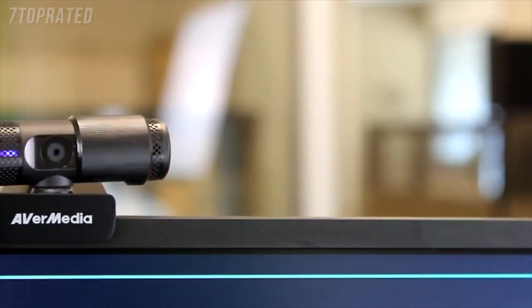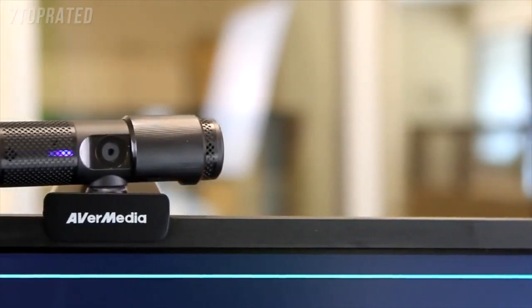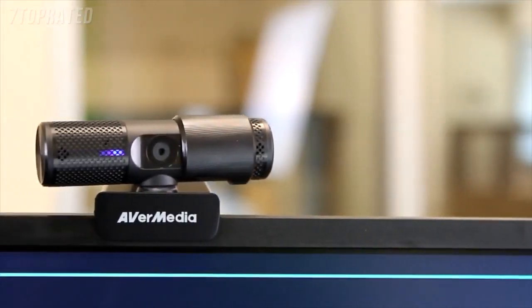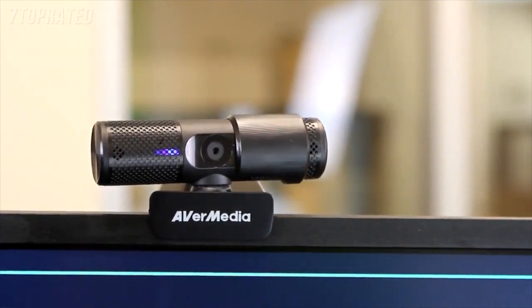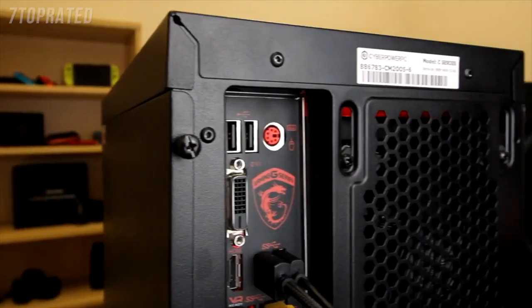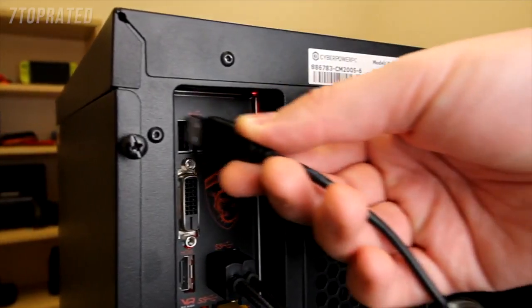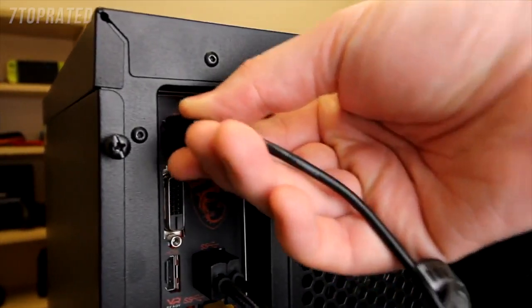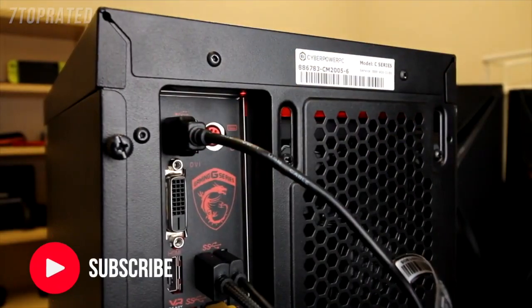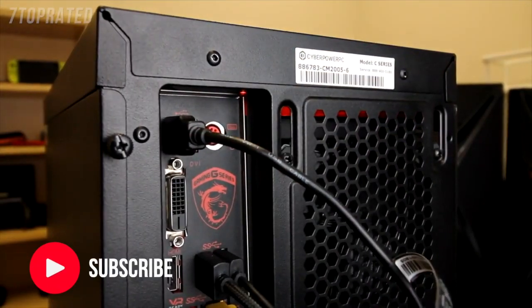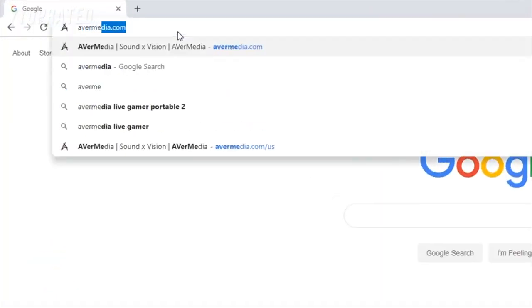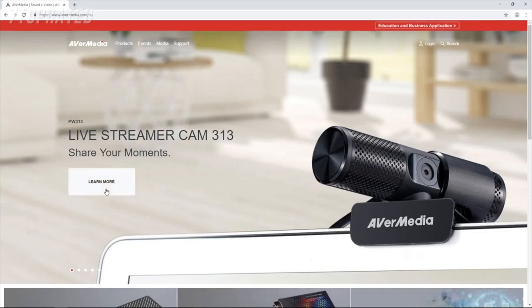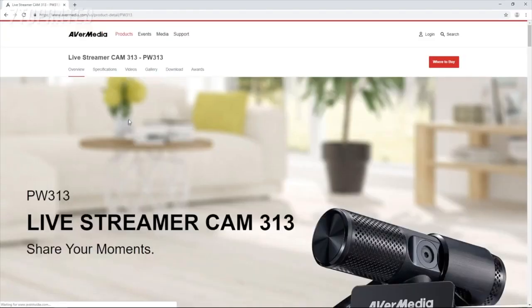In this video I'll introduce you to the PW313 CamEngine and demonstrate how to set it up and how to use it. The first step is to connect the Livestreamer Cam313 to your computer using any of the available USB ports. You will then need to download and install the CamEngine software from the AVerMedia website.